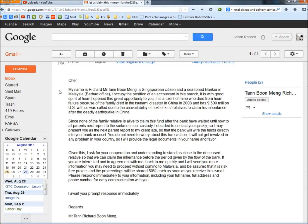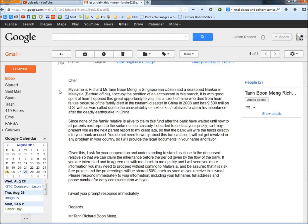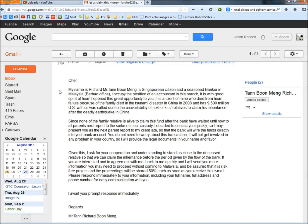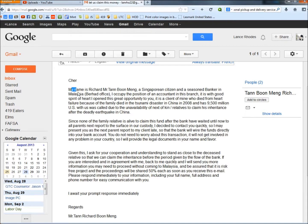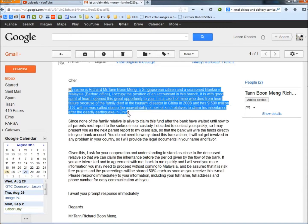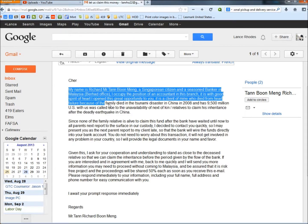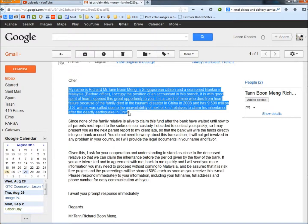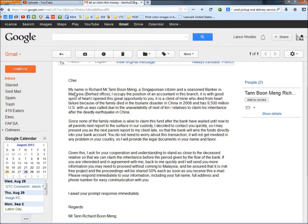It is a client of mine who died from heart failure because of the family died in the tsunami disaster in China in 2008 and has 9,500 million U.S. dollars with us. So right here, they're trying to make you feel sorry for him.